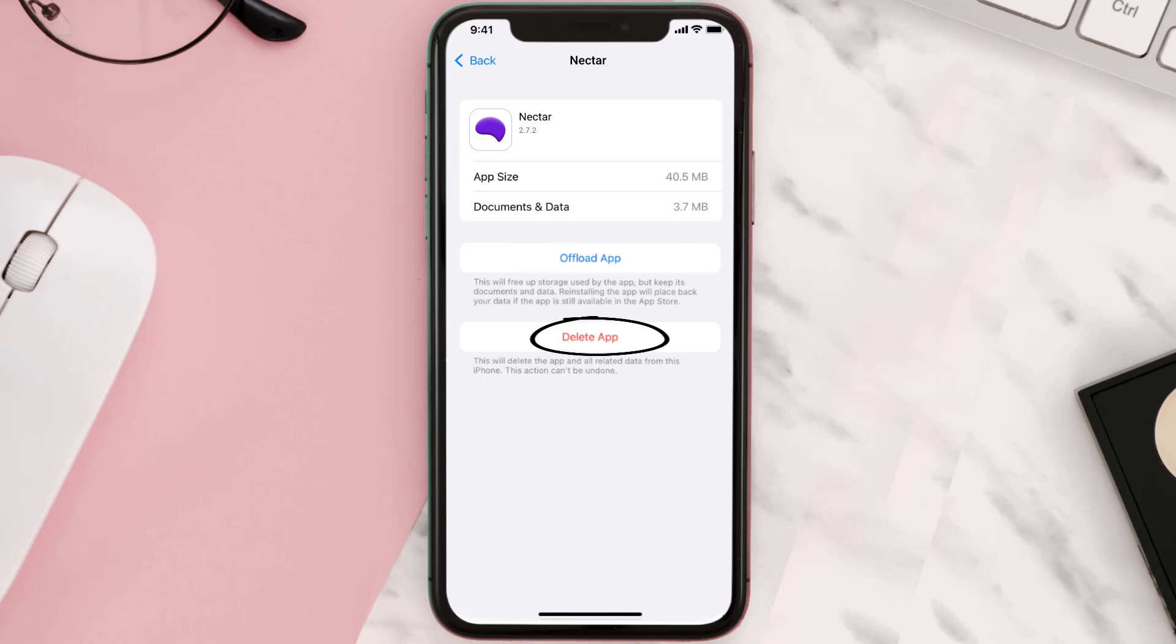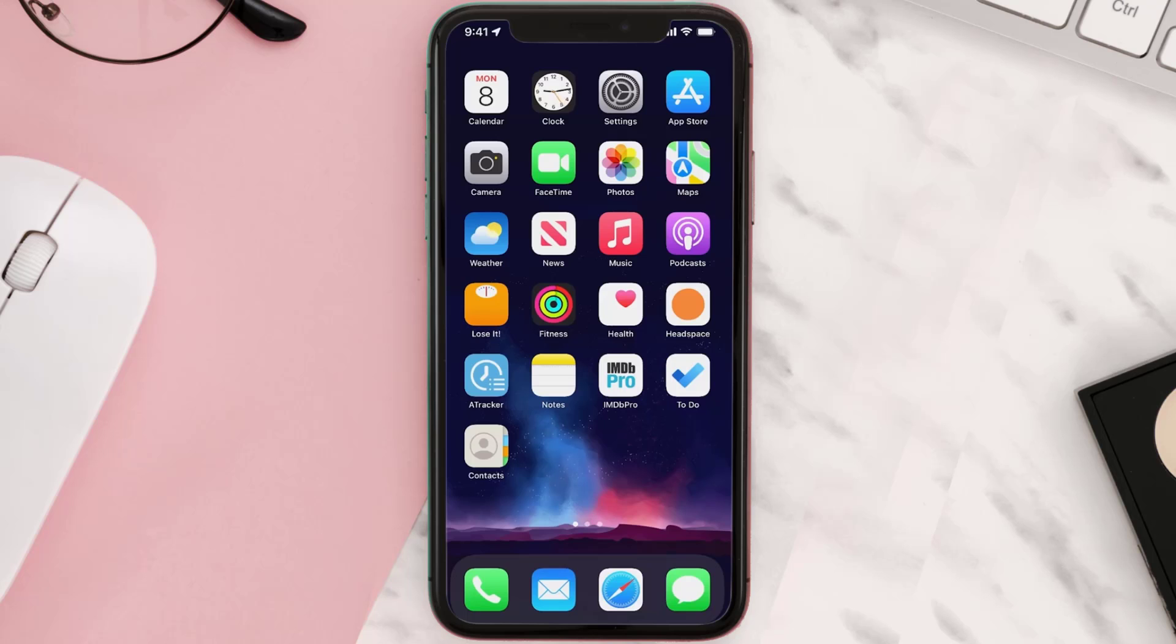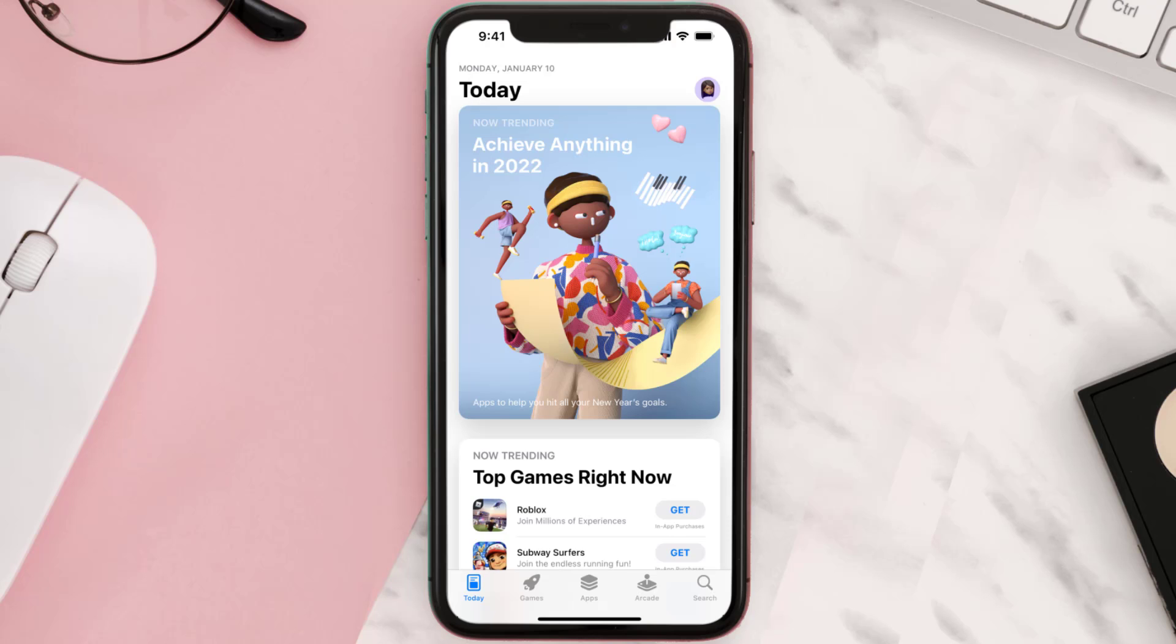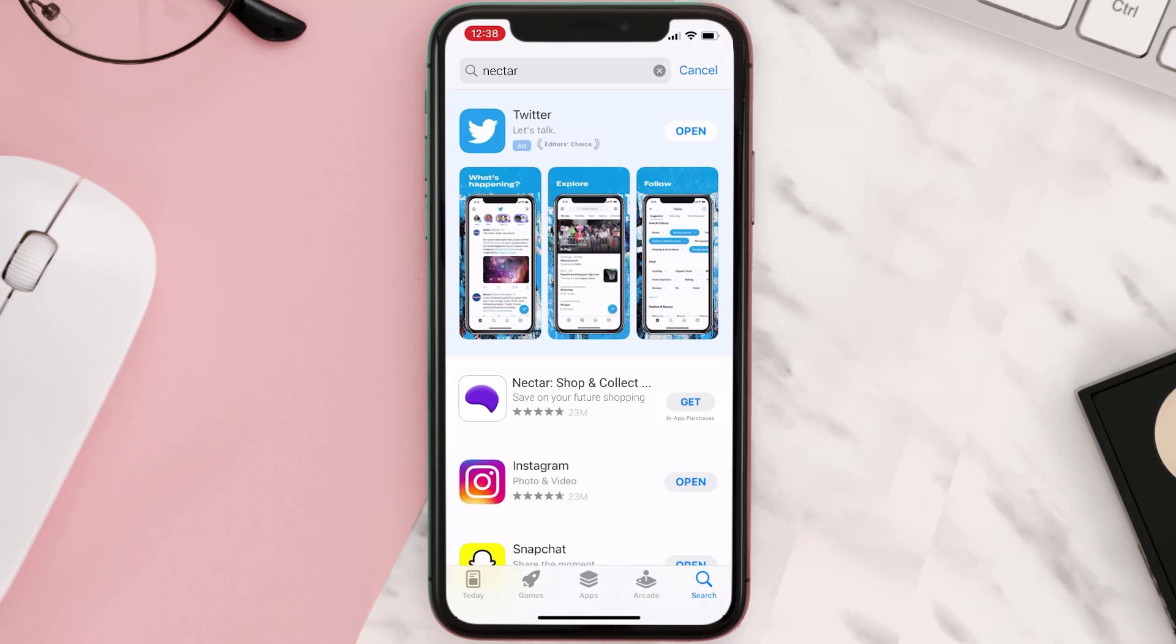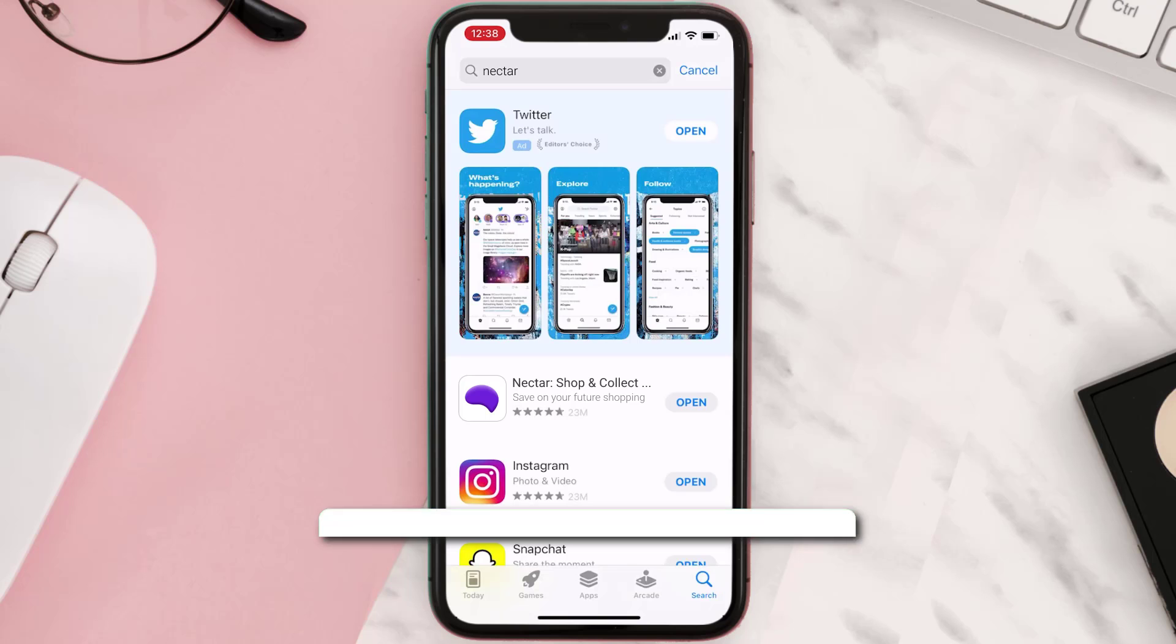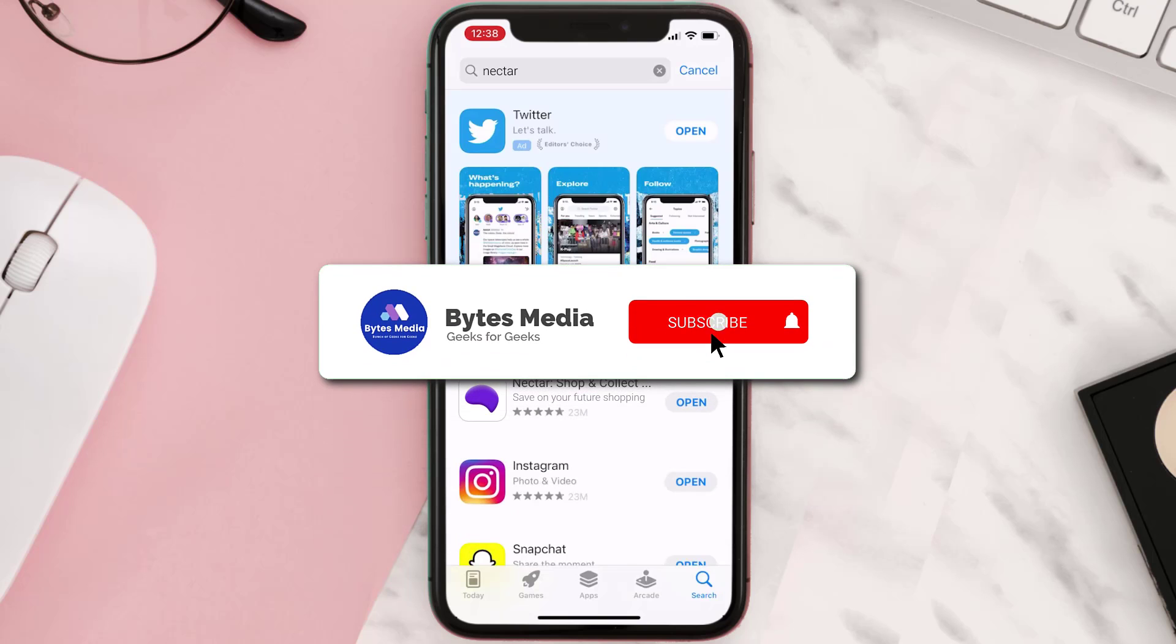Once you're on this screen, tap on Delete App to uninstall the app from your device. Once uninstalled, you need to open up App Store and then search for the app here and then click on the Get button to install it back on your device.